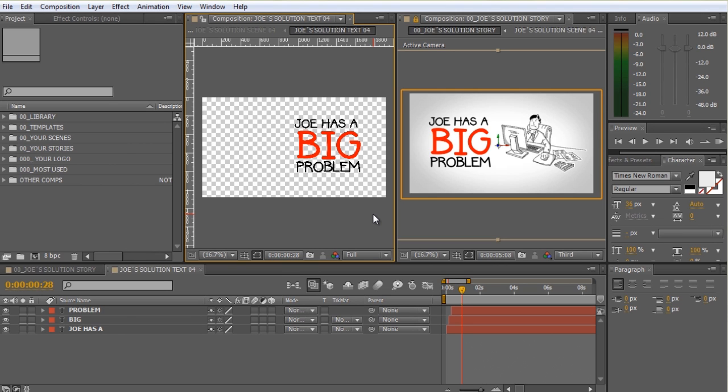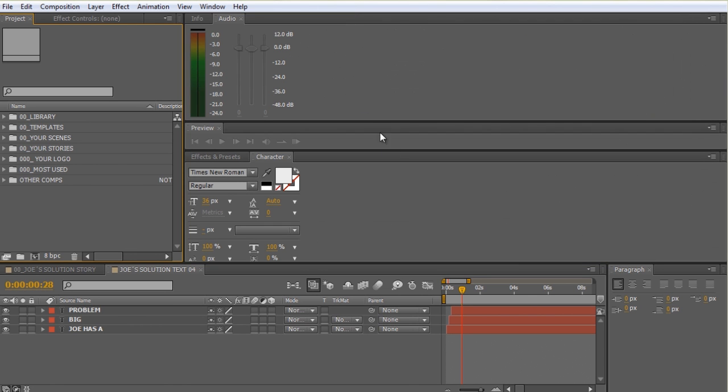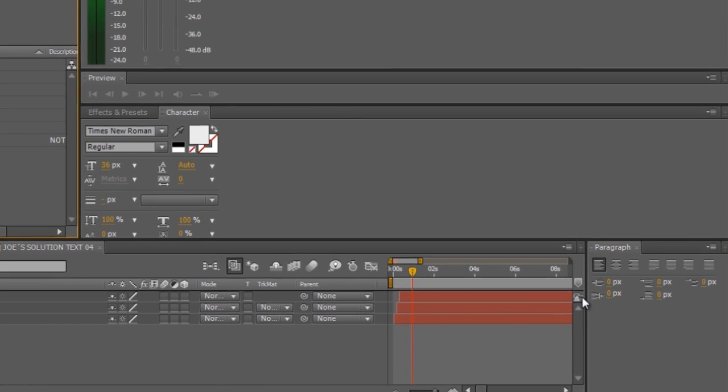If for some reason you accidentally close the viewer, you can always bring it forward by clicking this button.